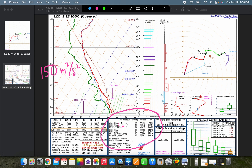You can't really calculate SRH manually — it involves complicated calculus and lots of integration. But on the SPC soundings, it's given in the box below: 0 to 1 km SRH, 0 to 3 km SRH, and effective inflow layer SRH. In this case, the 0 to 3 km SRH is 417 m² per second², which is pretty large — anything greater than about 150 m² per second² is considered adequate for supercell thunderstorms. The 0 to 1 km SRH often differentiates tornadic supercells from non-tornadic supercells; here we have 361 m² per second².